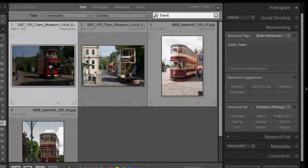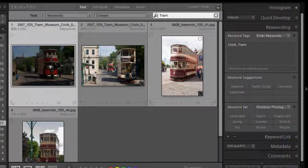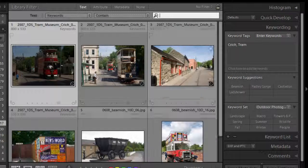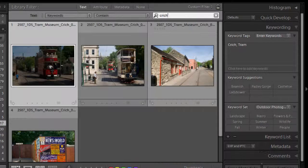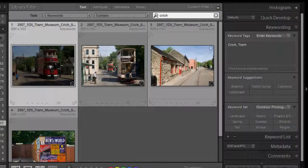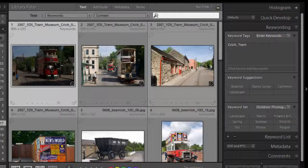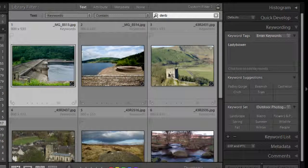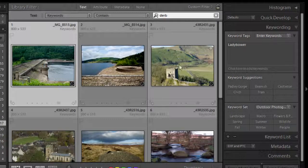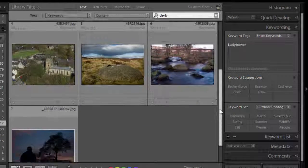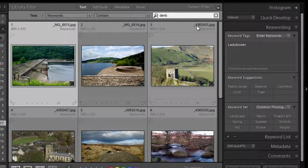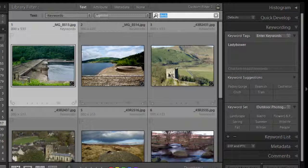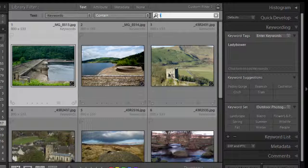So if I type in there say tram, that will then bring up all those images that are keyworded with tram. Let's try crich. There we go all the ones from crich. We can try the major keyword of derbyshire. Well I've only had to type in the dab and it brings up all the ones that are keyworded with derbyshire.